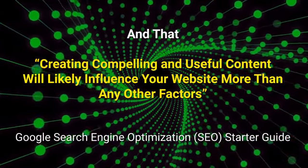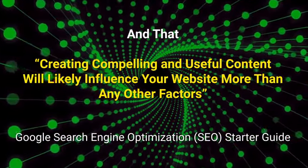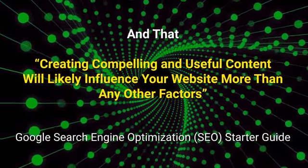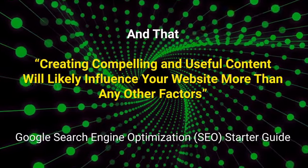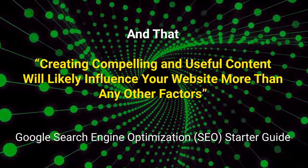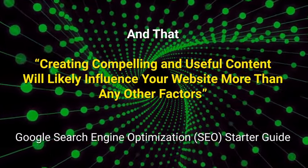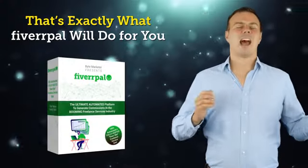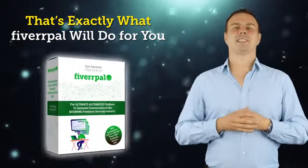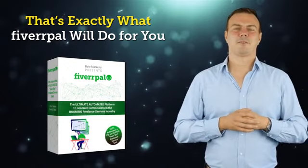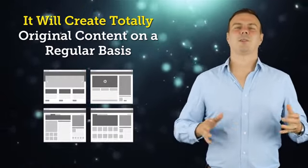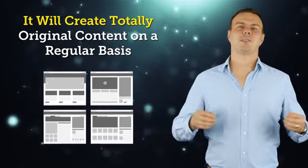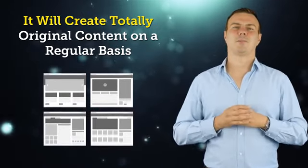And that creating compelling and useful content will likely influence your website more than any other factors. And that's exactly what Fiverr Pal will do for you. It will create totally original content on a regular basis.